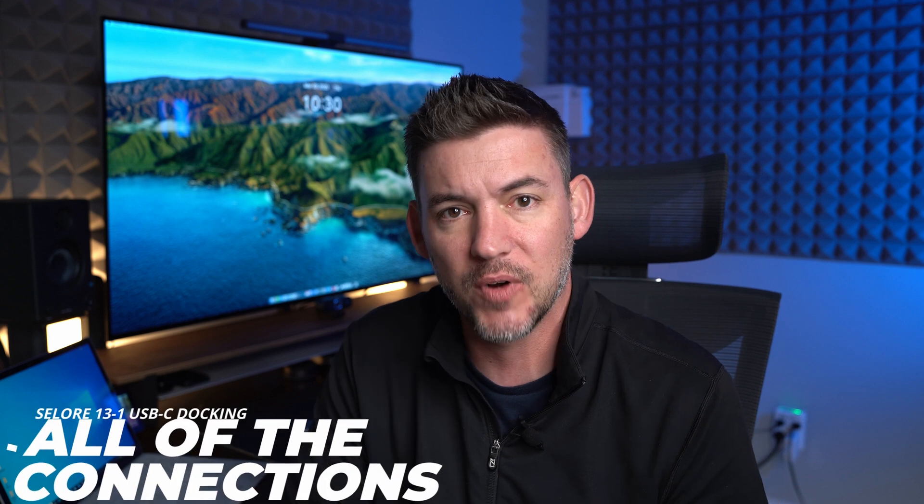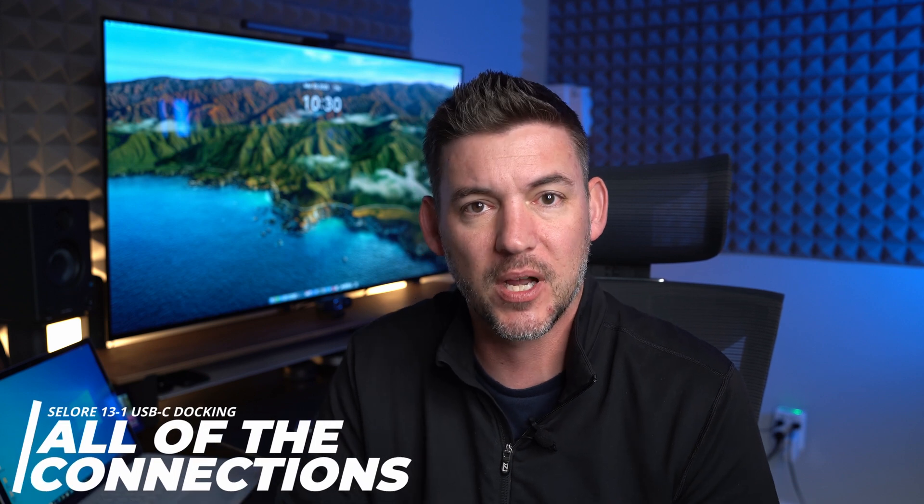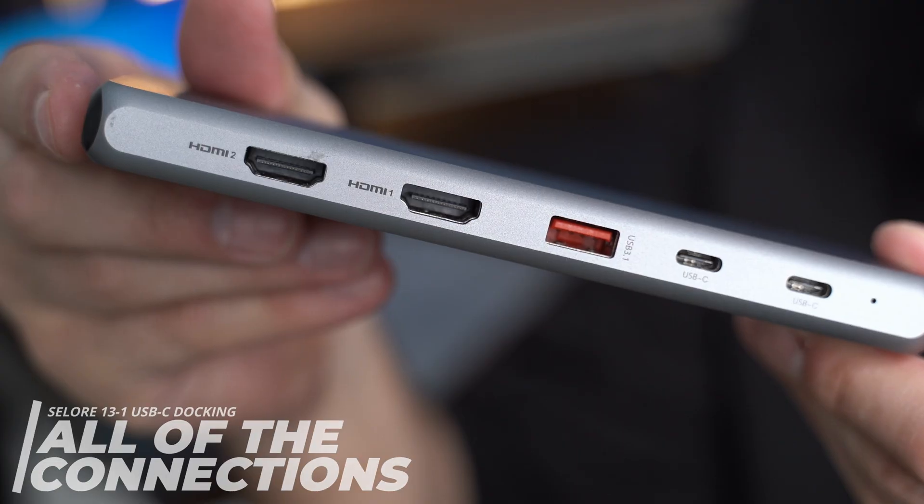Before we get into the review portion of this and what I actually liked about this USB docking station and the limitations and the things I didn't like about it, let's go ahead and see which ports this actually provides you to your laptop or your desktop when you hook it up.